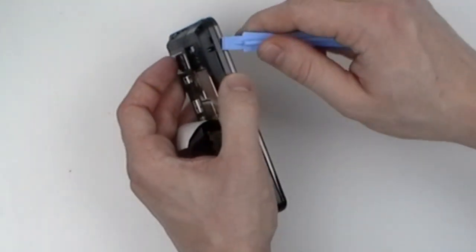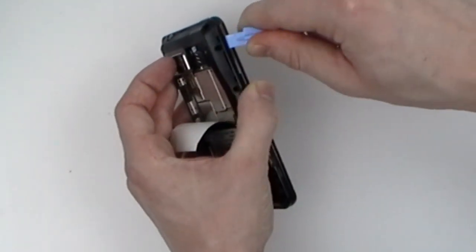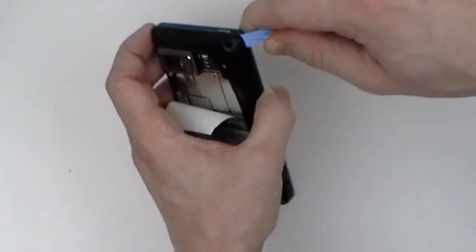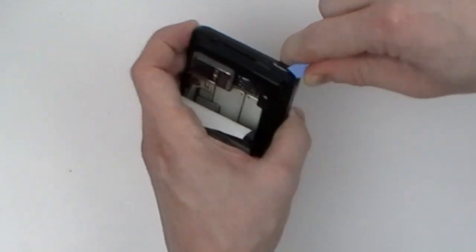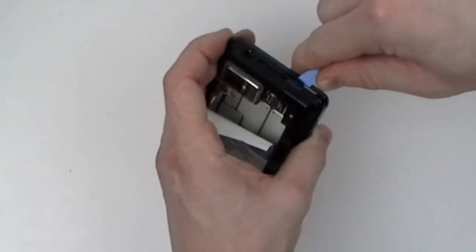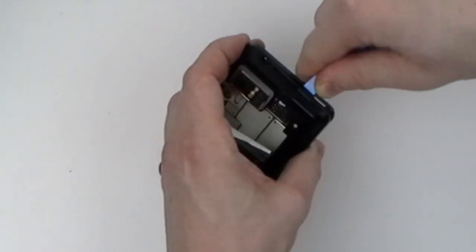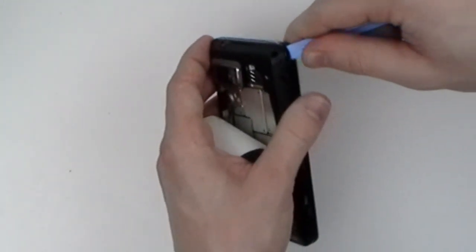Use your safe open pry tool to release the back housing. Do this by simply gliding it along the outside edge, releasing the clips holding the back housing in place.